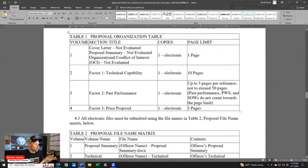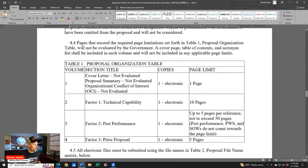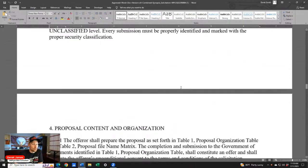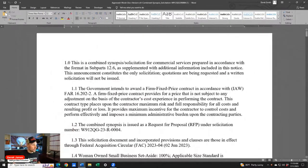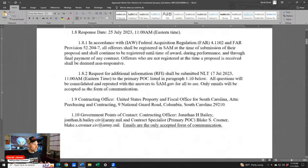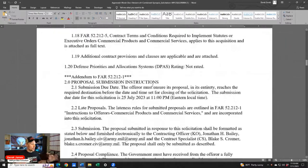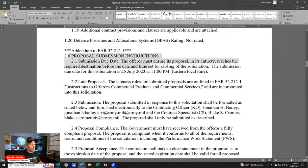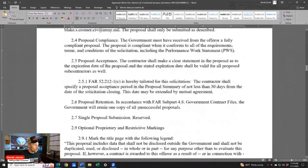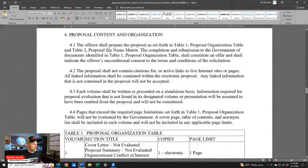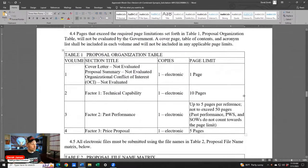I had a screen-sharing issue — I was sharing just the browser window instead of the entire screen, so you missed the table. Let me zoom in. This is the table you need to see: Volume 1 cover letter, Volume 2 technical, Volume 3 past performance, Volume 4 price. Page limits are one, ten, five, and five. There's also a second table focusing on naming conventions for the files.